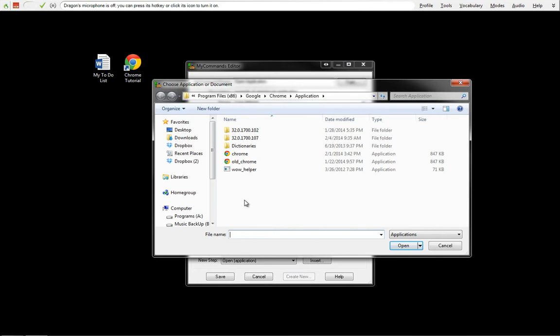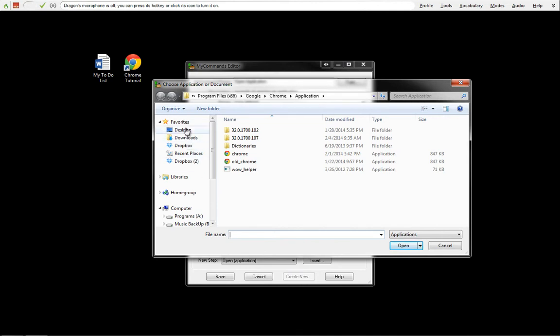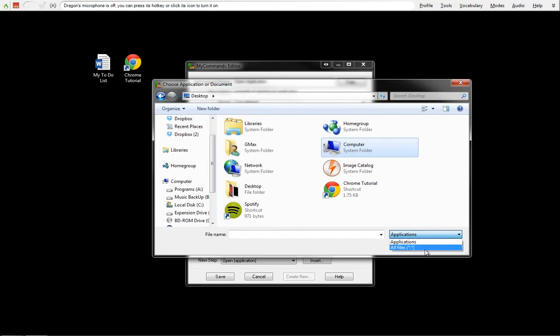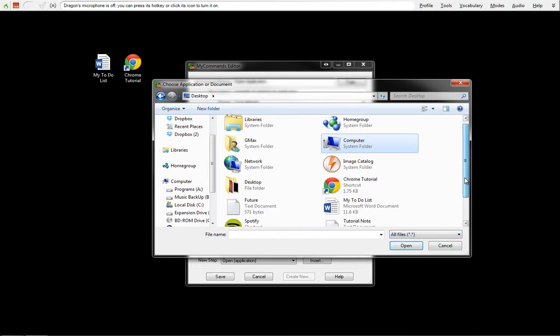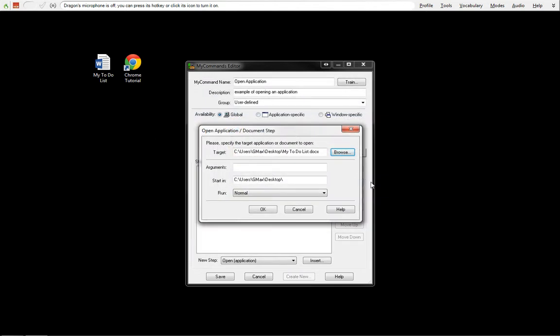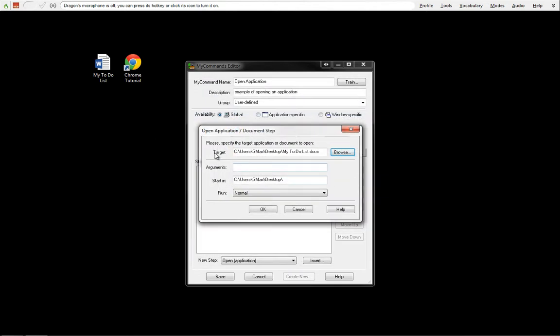This is when we get our folder systems. This is from me finding Chrome before. We're going to go back to the desktop, and these are the two I've made already: My To-Do List and Chrome Tutorial.